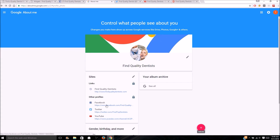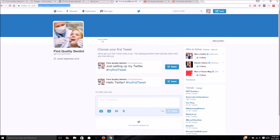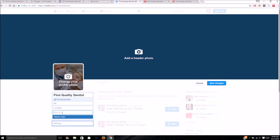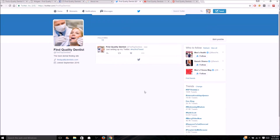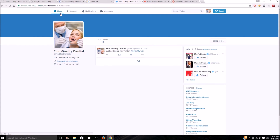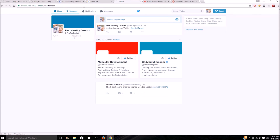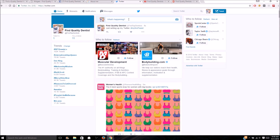Now let's move on to Twitter. We don't have our website on here yet, so let's add that — just hit Edit and add your website URL right there. You can also add a bio; we'll say 'The best dental finder site.' Then let's do a first tweet just to get things going — something like 'Just setting up my Twitter.'